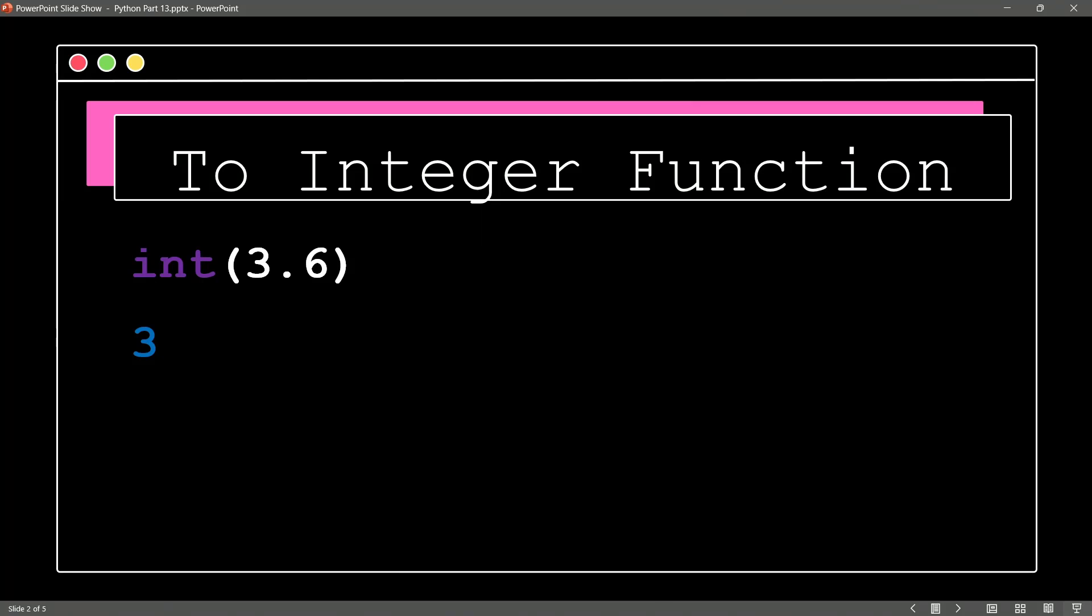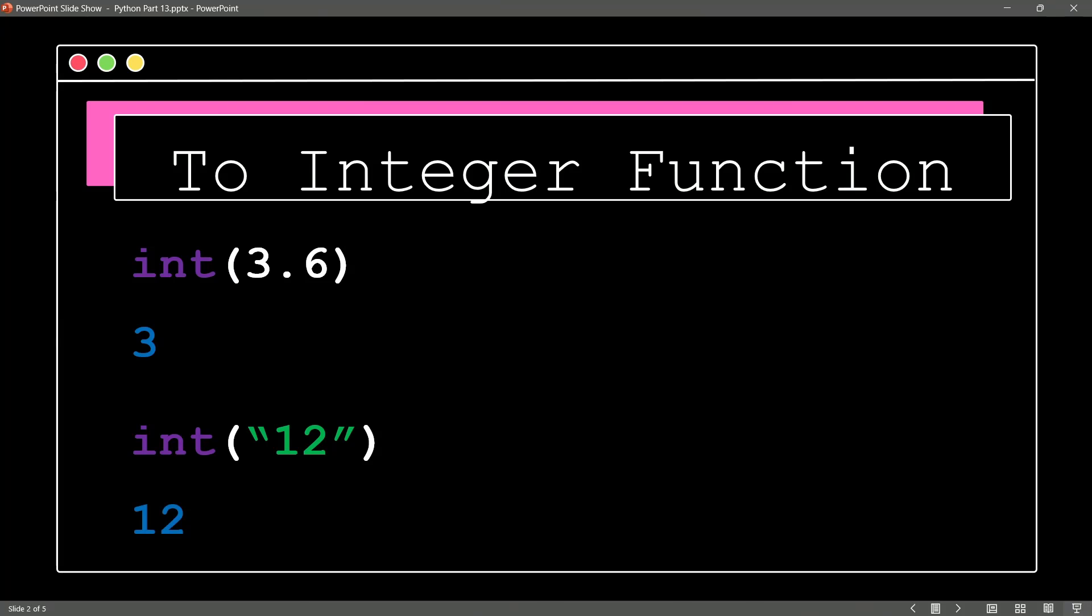How about taking the to integer function and giving it a string? Yeah, so here I'm saying, give me an integer and we have a string value of 12. And the to integer function says, no problem. There is your integer value of 12.